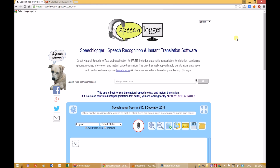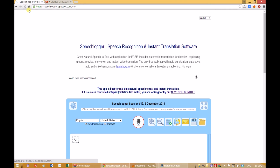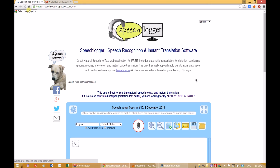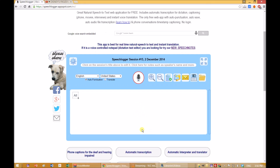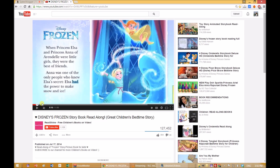Refresh the page for the new setting to be in place. All that is left is to start SpeechLogger and play the audio file. For our demo, we will play the Disney YouTube we found earlier. Click SpeechLogger's mic to get it started and play the audio file.